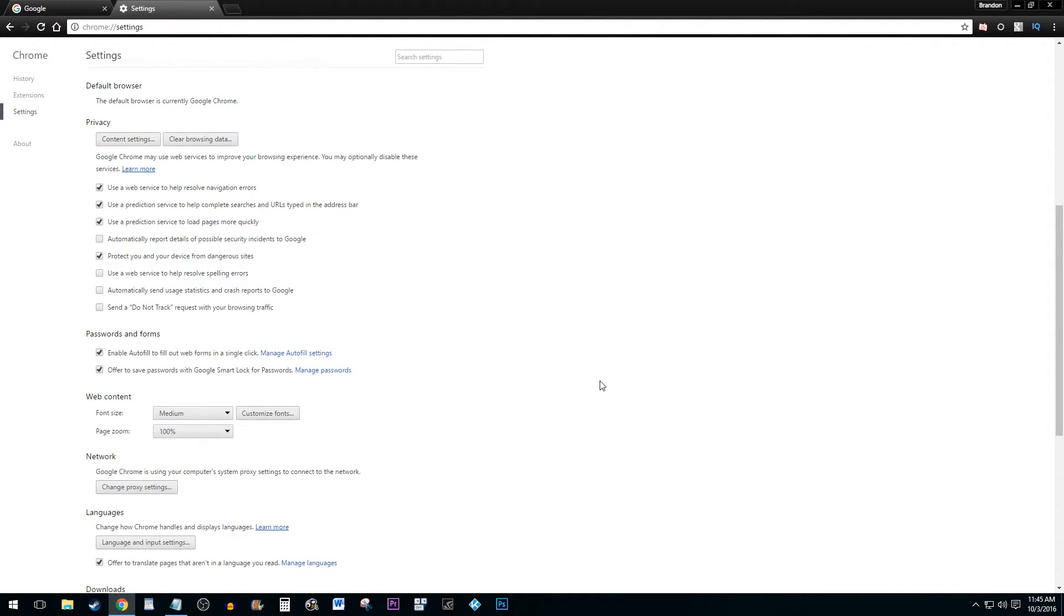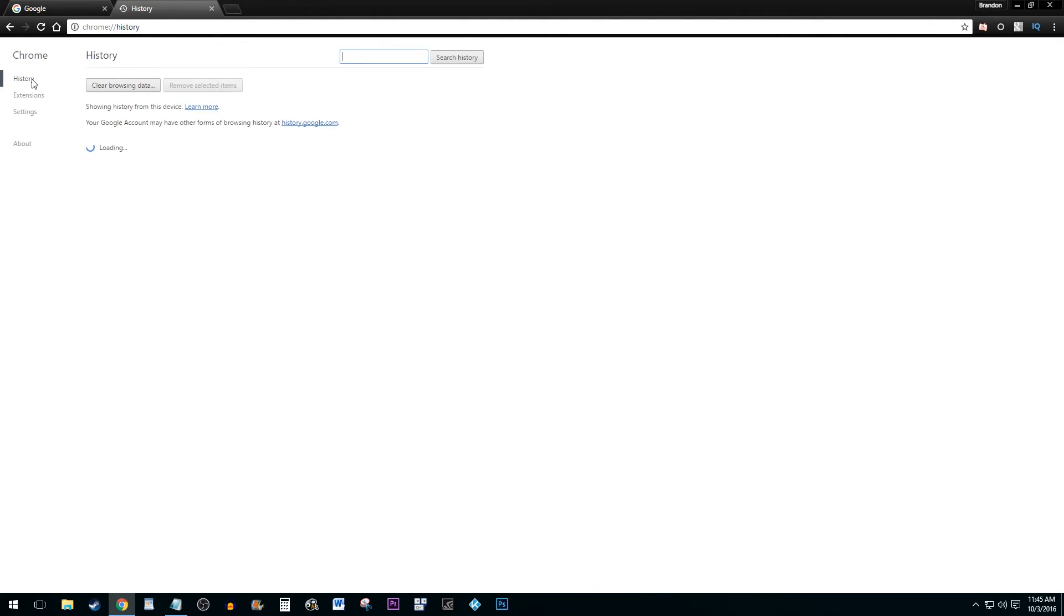And that's all there is to it. If you go to your History tab, you will now see that your history has been completely deleted.